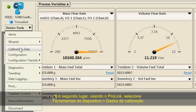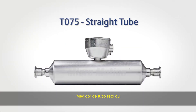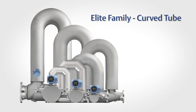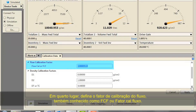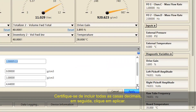Second, using ProLink select Device Tools, Calibration Data. Third, confirm your sensor type: straight tube meter or curved tube, which would be all sensors except a straight tube meter. Fourth, set the flow calibration factor, also known as FCF or flow cal factor. Be sure to include all decimal points and then click Apply.